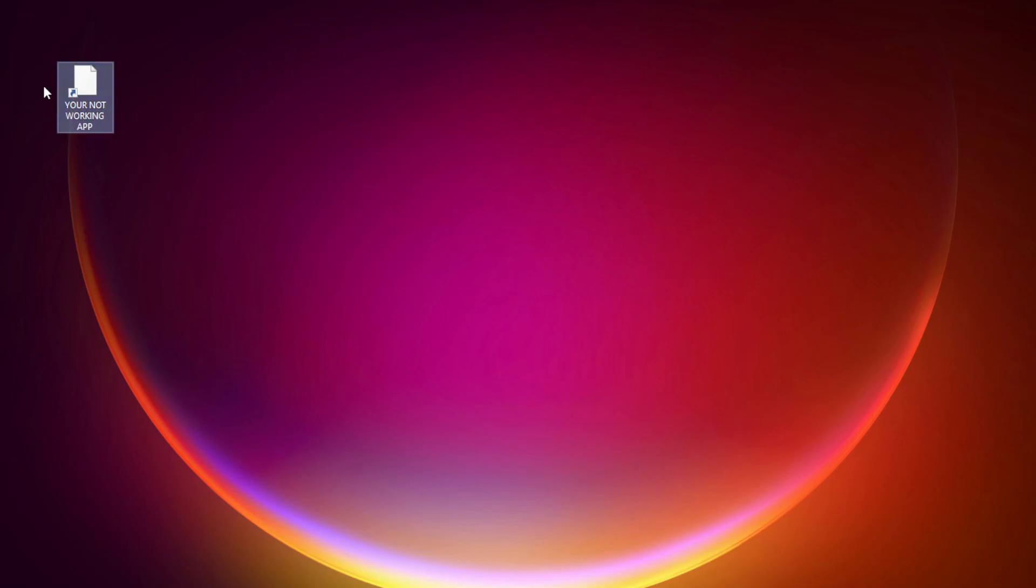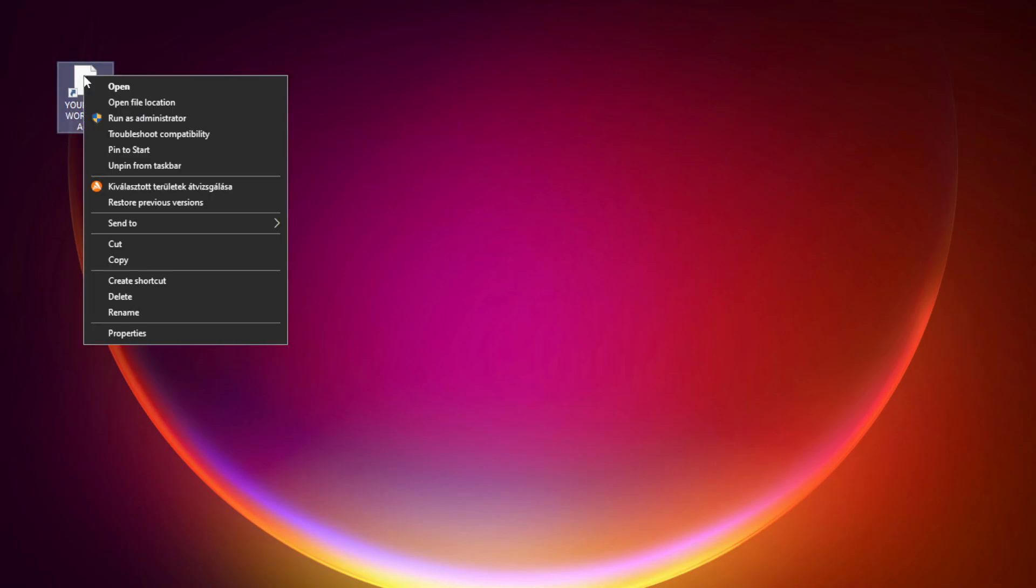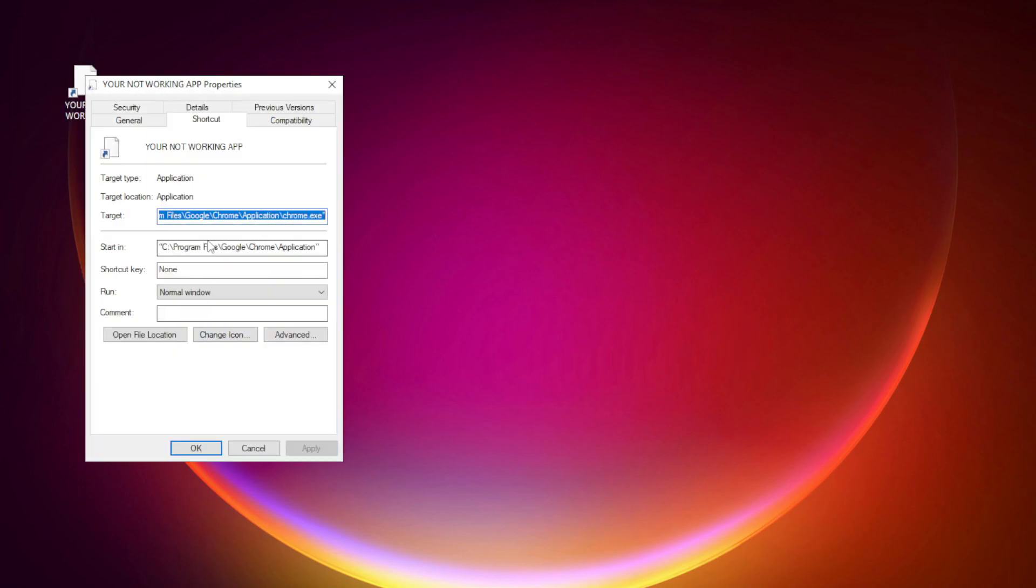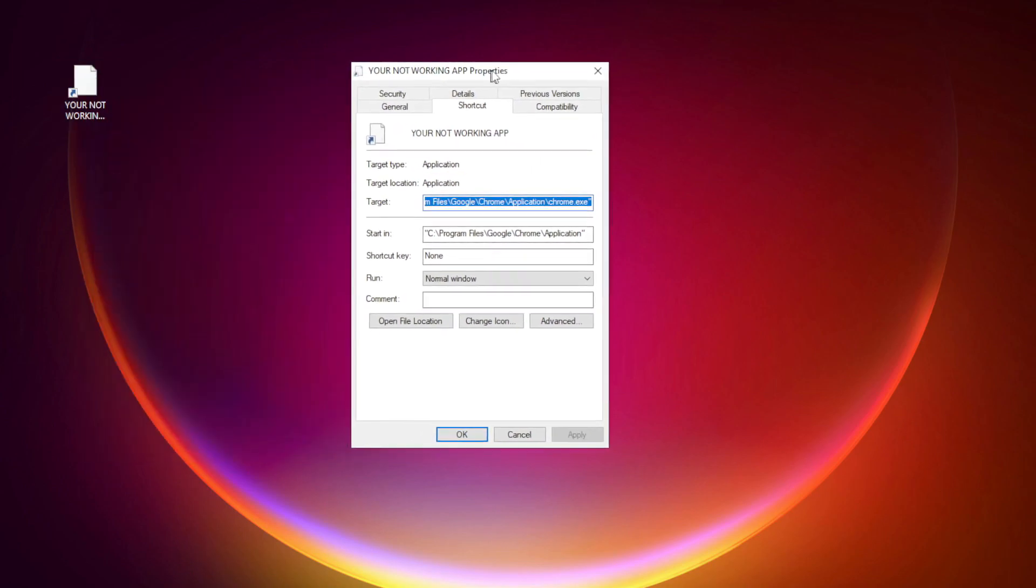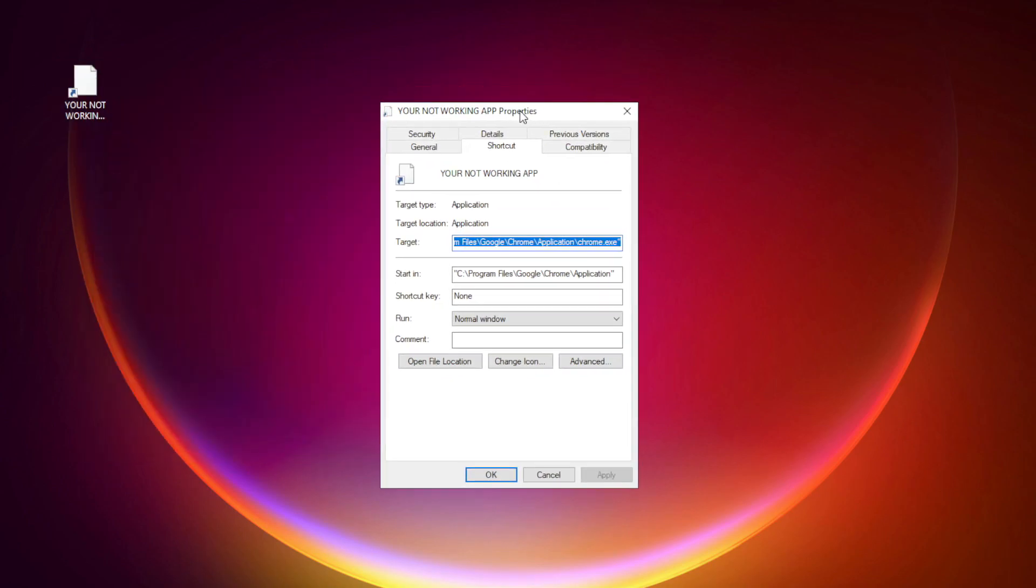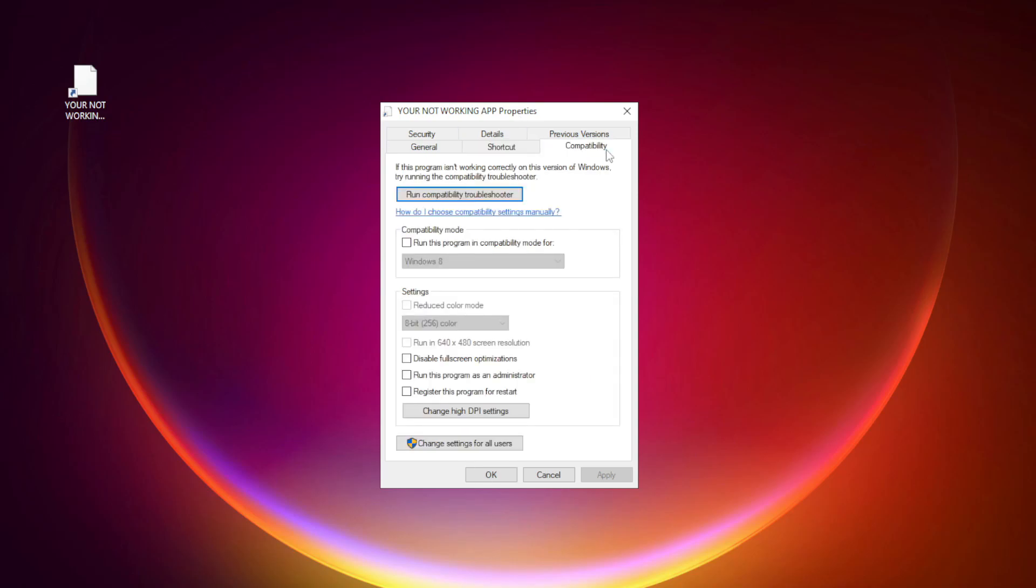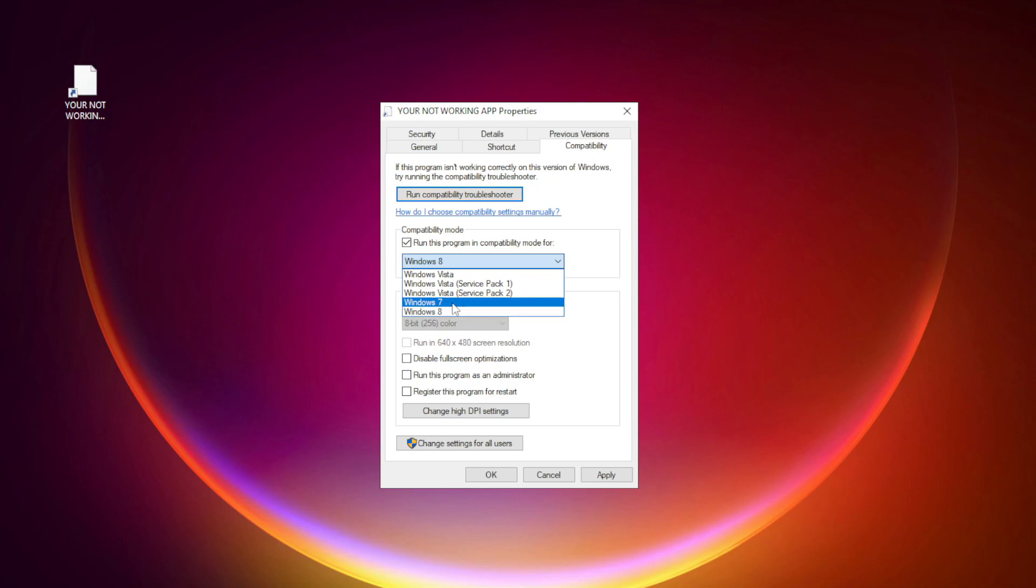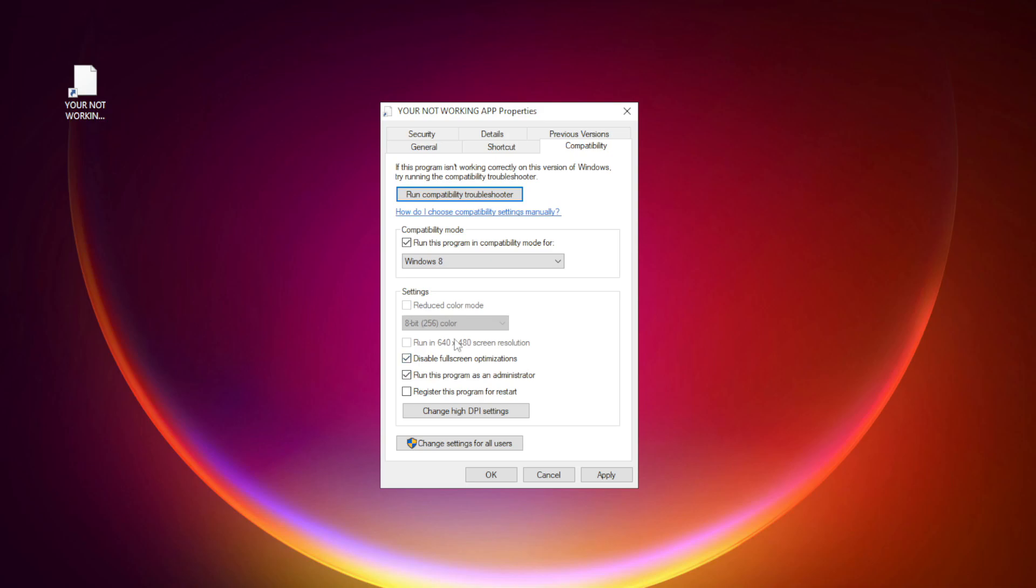Right-click your not working application and click Properties. Click Compatibility. Check Run this program in Compatibility Mode and try Windows 7 or Windows 8. Check Disable Full Screen Optimizations and Run this program as an Administrator. Apply and click OK.